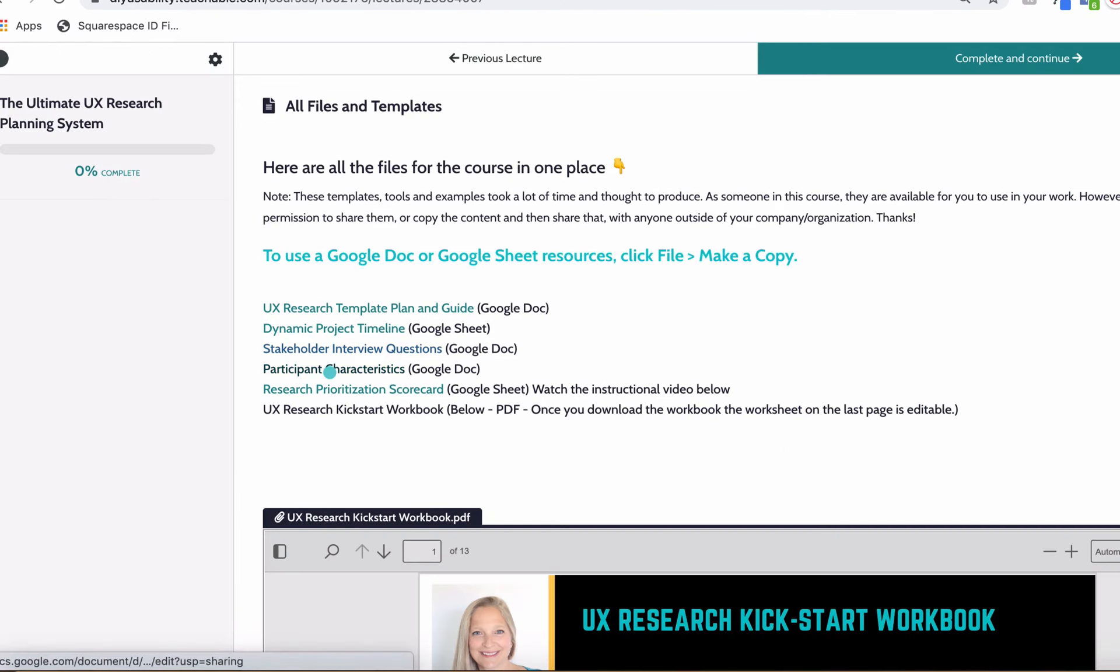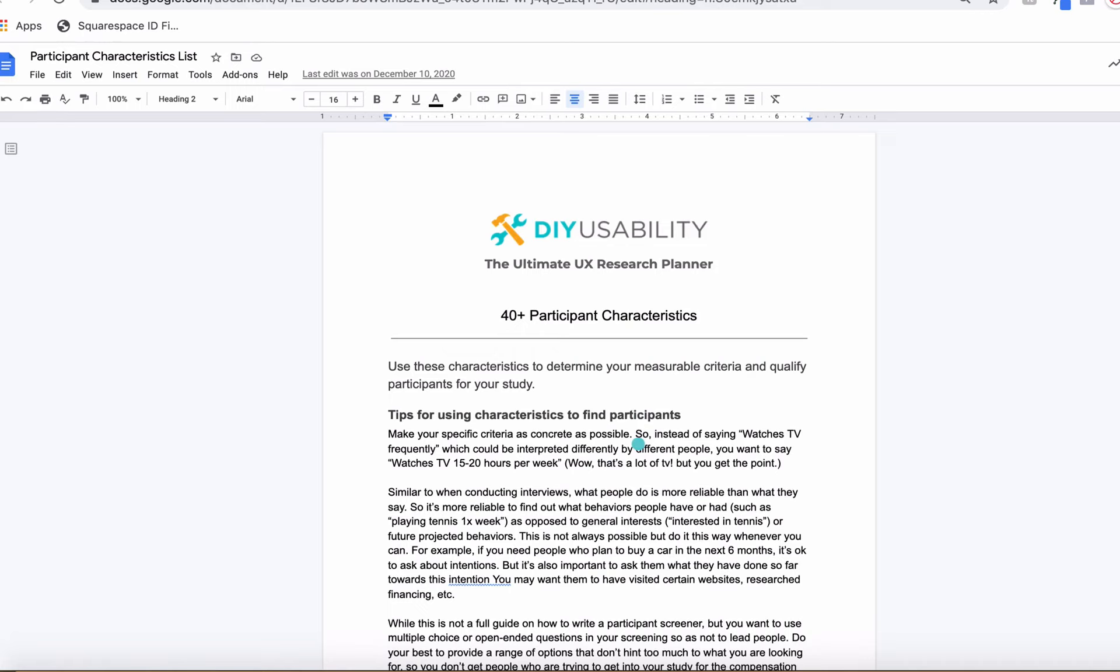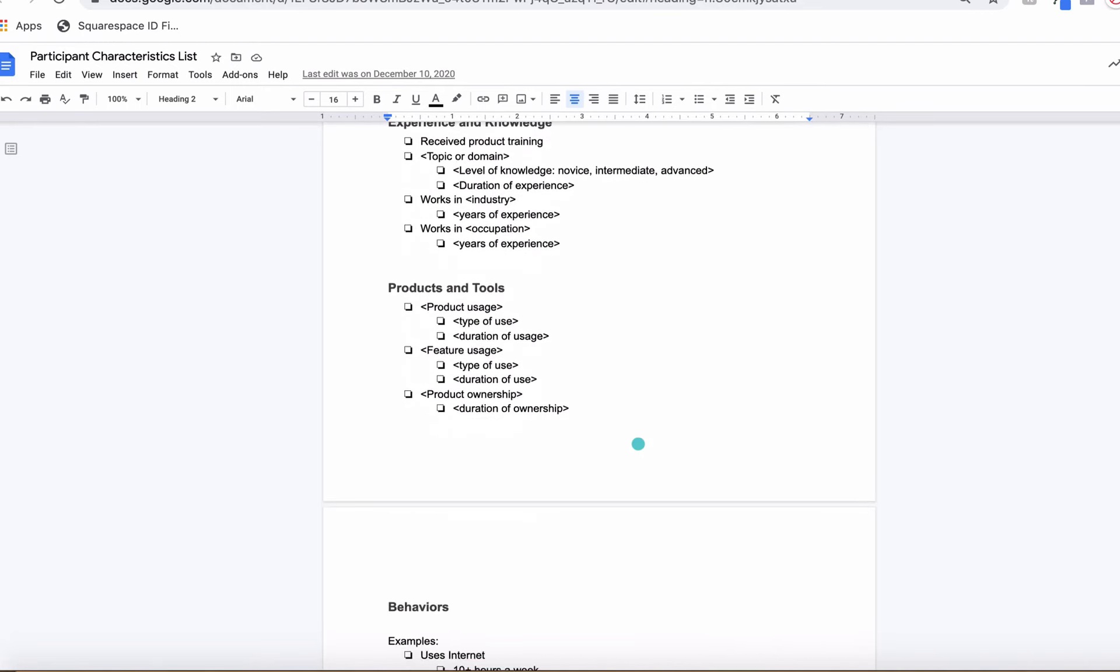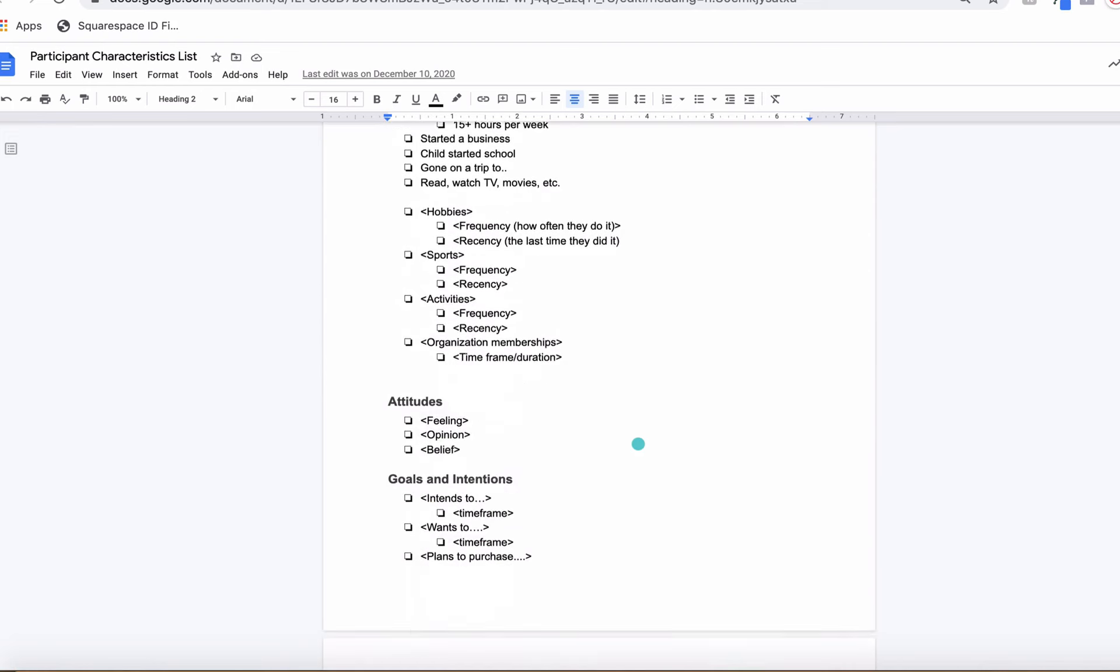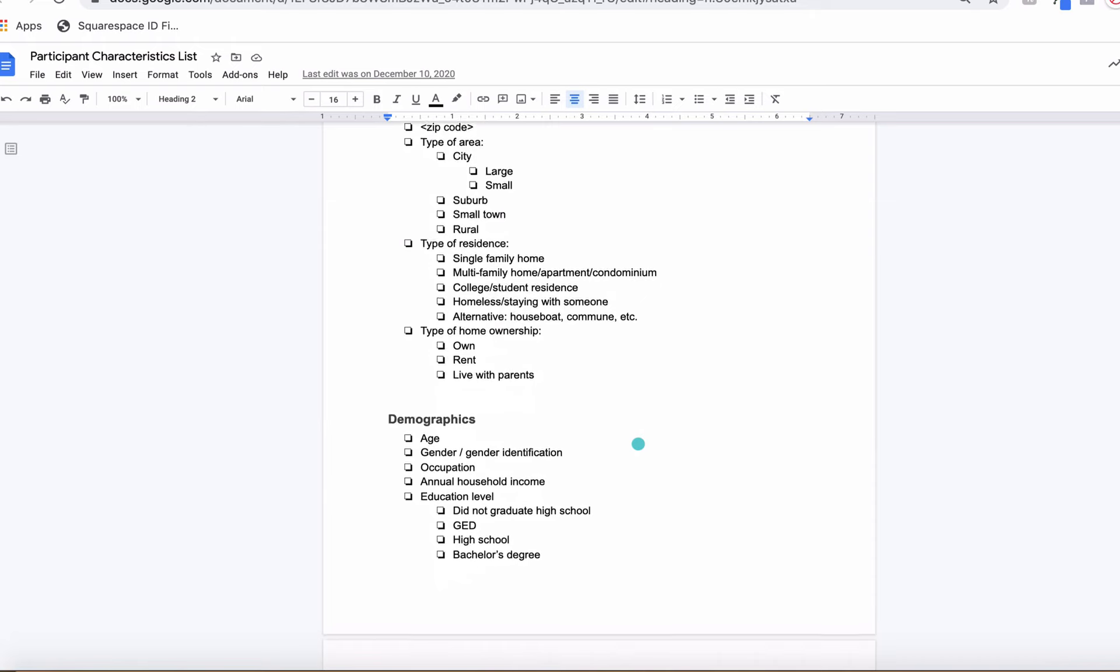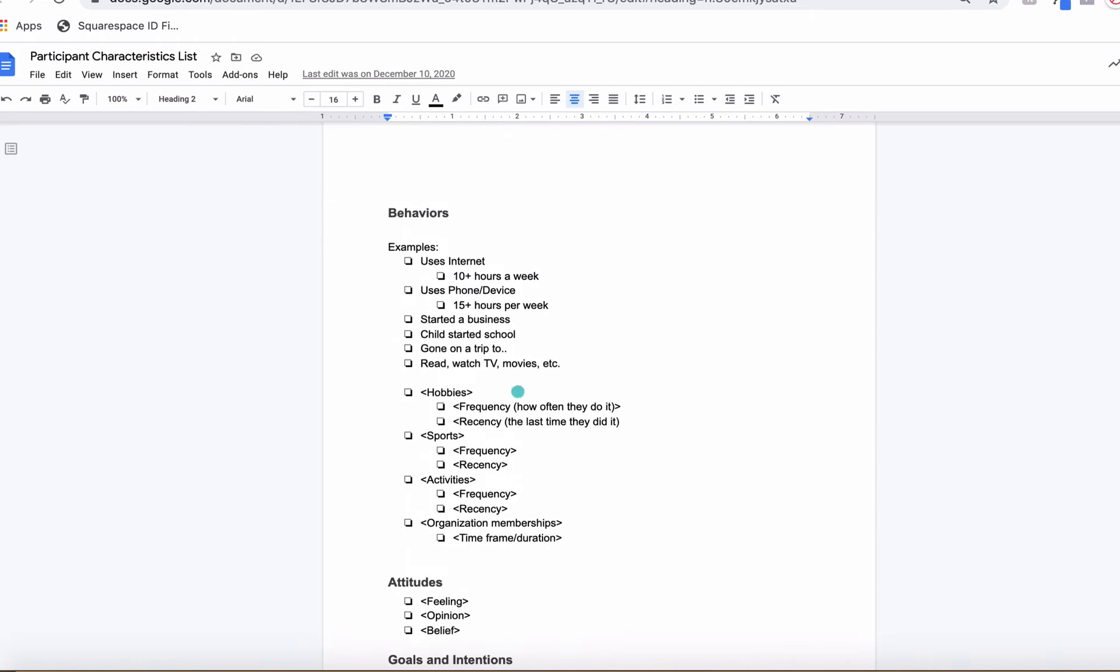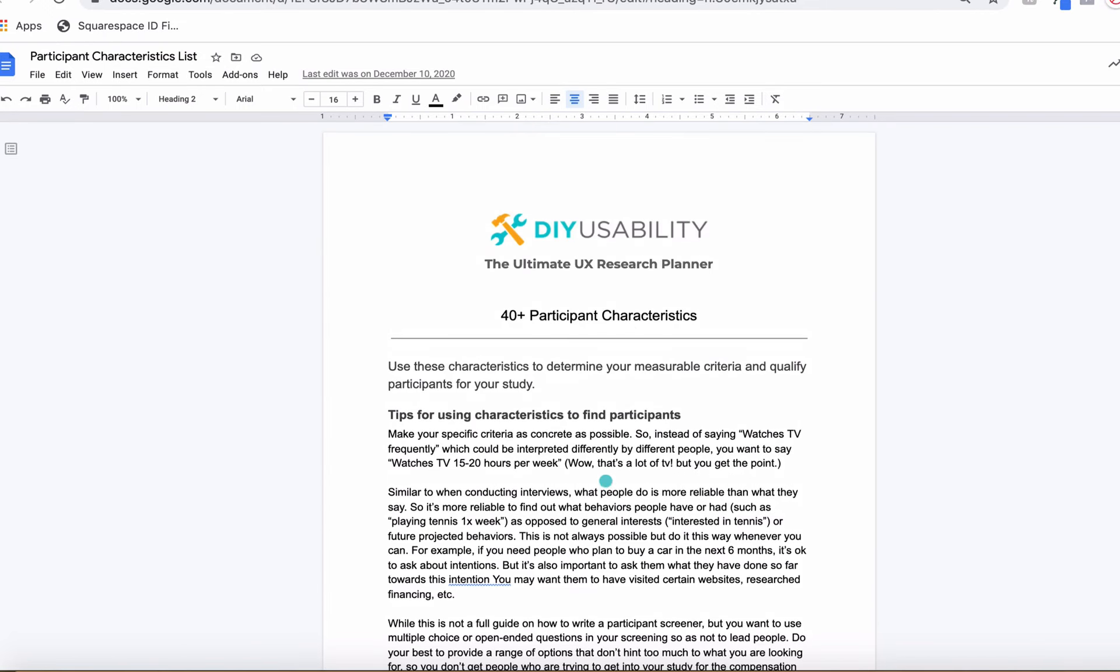You also have a participant characteristics list. I recommend you go through when you're writing up the participant area of your plan. There are a lot of ideas in here that sometimes people don't think about in terms of characteristics of different people you'd want for your research study. So it can really help you make sure you include what you need to get the right research participants—all kinds of things: demographics, location, and you can customize these obviously to your needs.